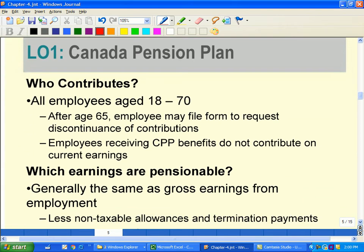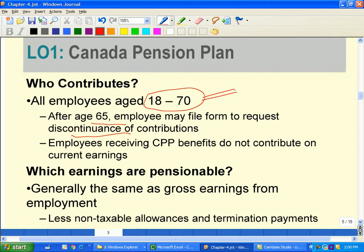Who contributes to CPP? Employees aged 18 to 70. At age 65, someone can request to stop contributing if they choose. If an employee is already receiving CPP benefits due to medical or other reasons, they will not be contributing.